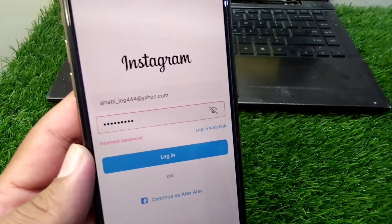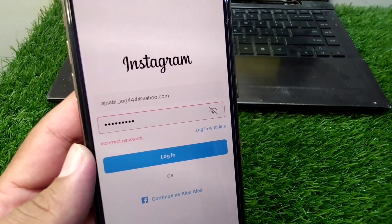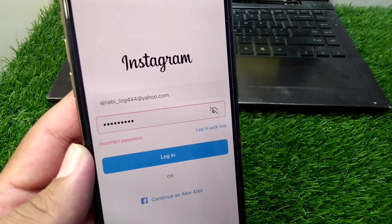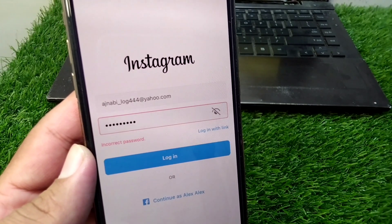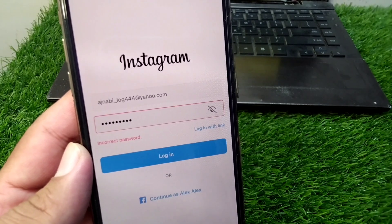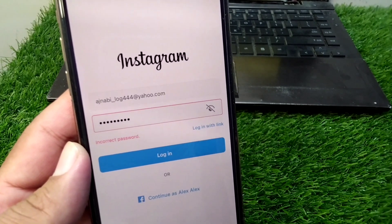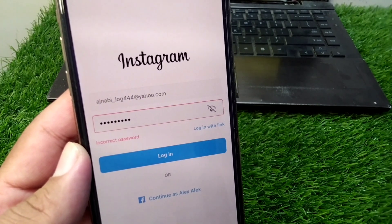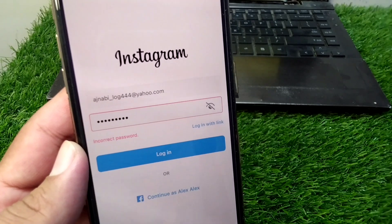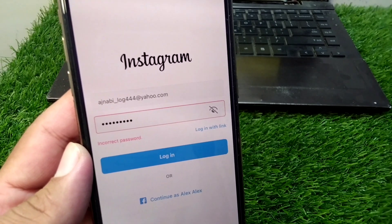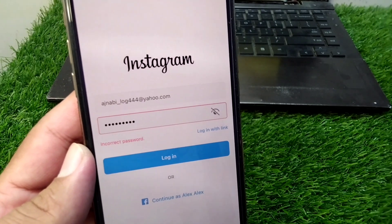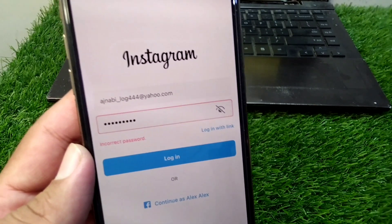Hello everyone and welcome back to my YouTube channel. In this video, I'm going to show you how to fix the Instagram incorrect password problem on iPhone. If you're trying to log in to your Instagram account on your iPhone but you're facing this issue, here I will show you how you can fix it.